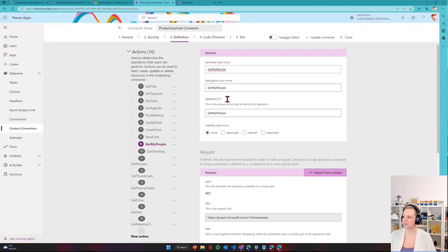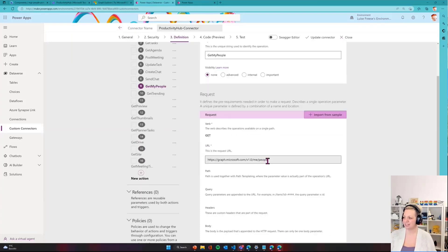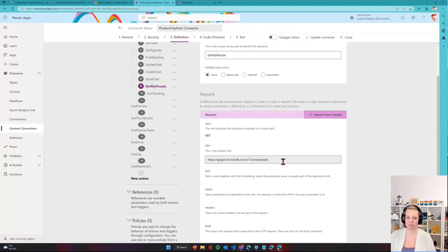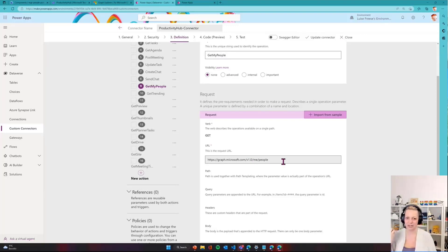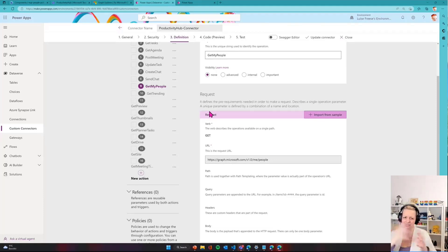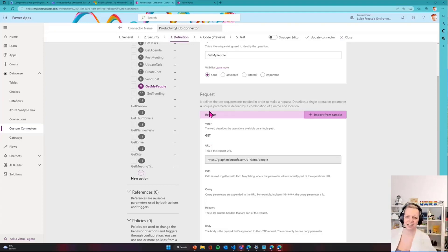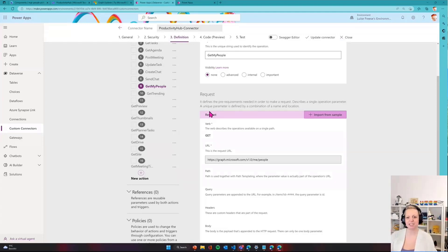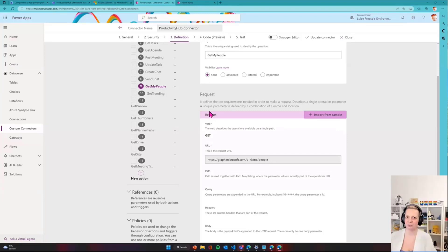First, it's Get My People. What I do is the very same thing as we did in Graph Explorer - it's slash me slash people. That will return my coworkers that I primarily work with. It depends a little bit on how many messages and Teams and files - it calculates that with some logic. It's really how much you interact with another person.